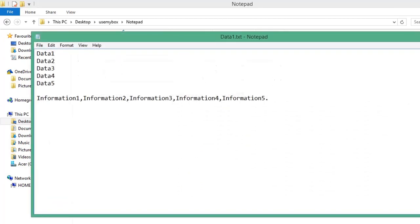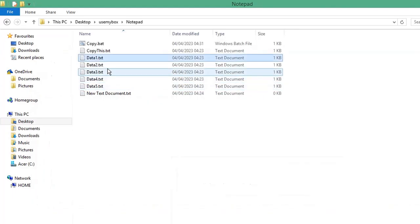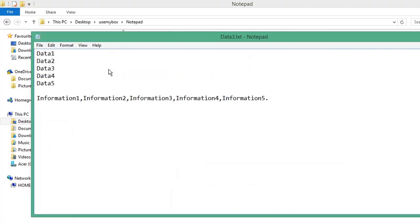If you open your text files, you can see your data has been copied instantly. Subscribe for more computer tips and hacks. Thanks for watching, bye bye.